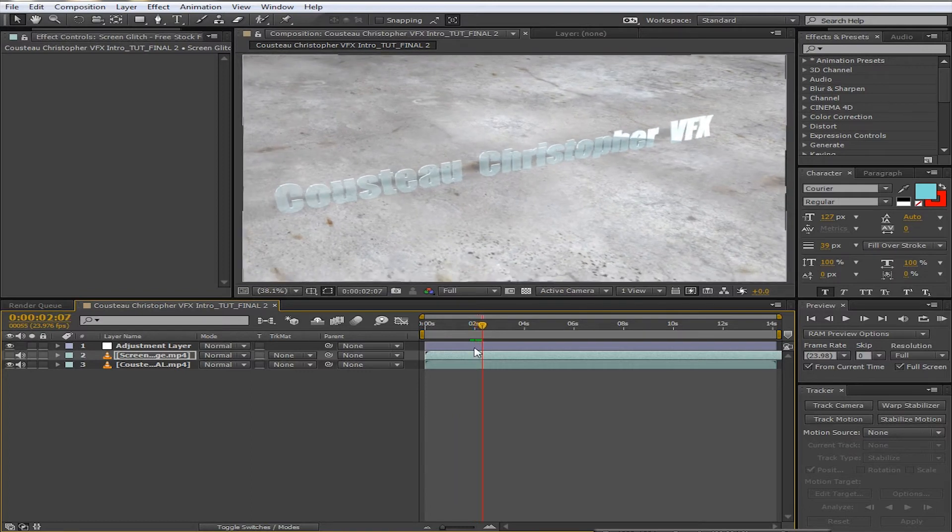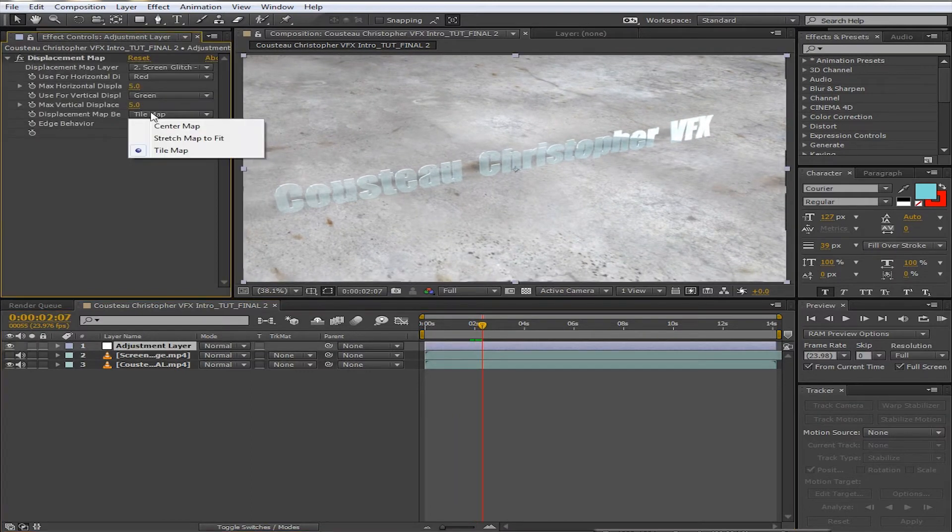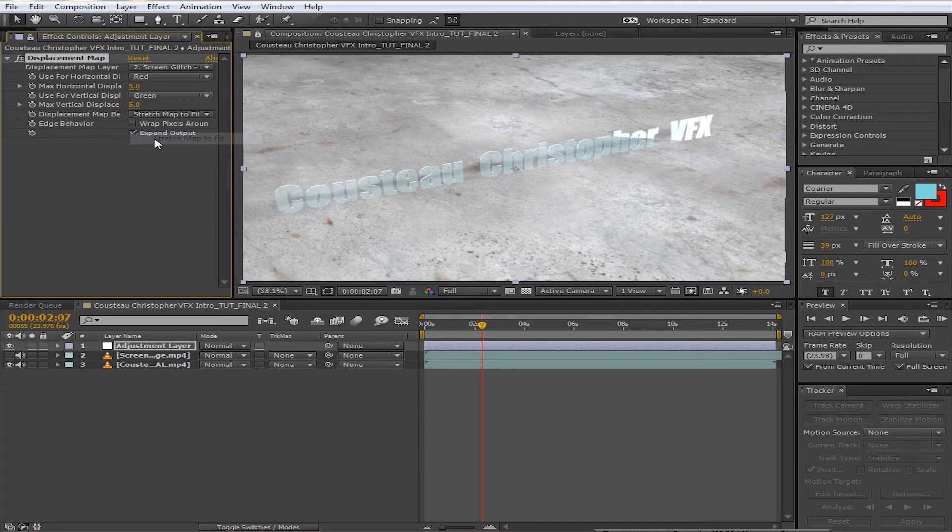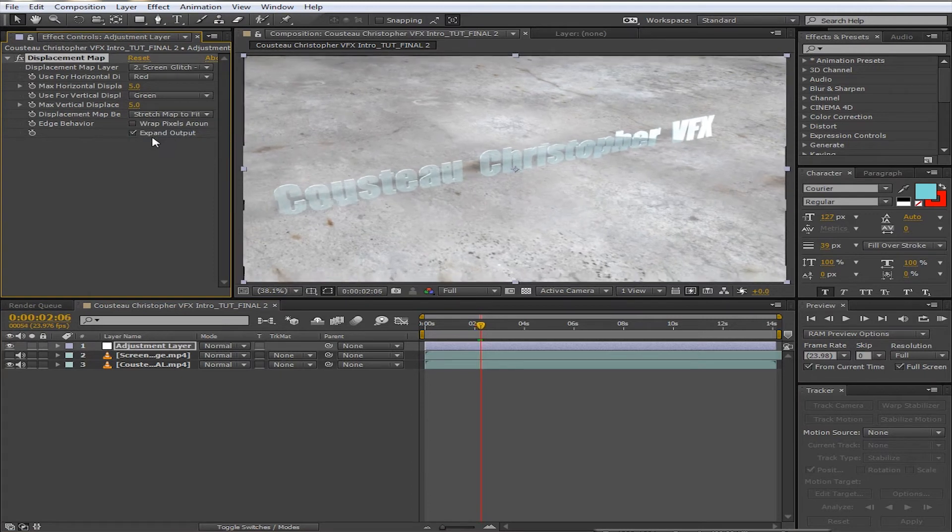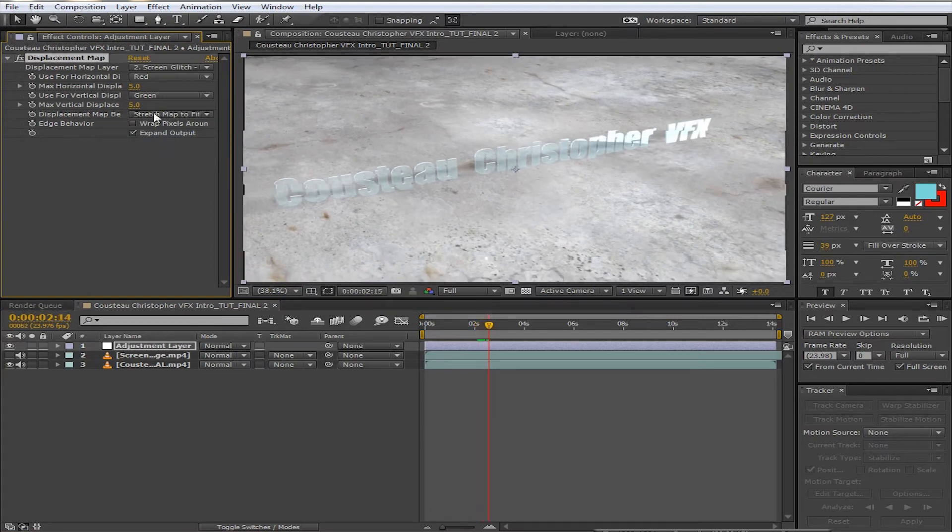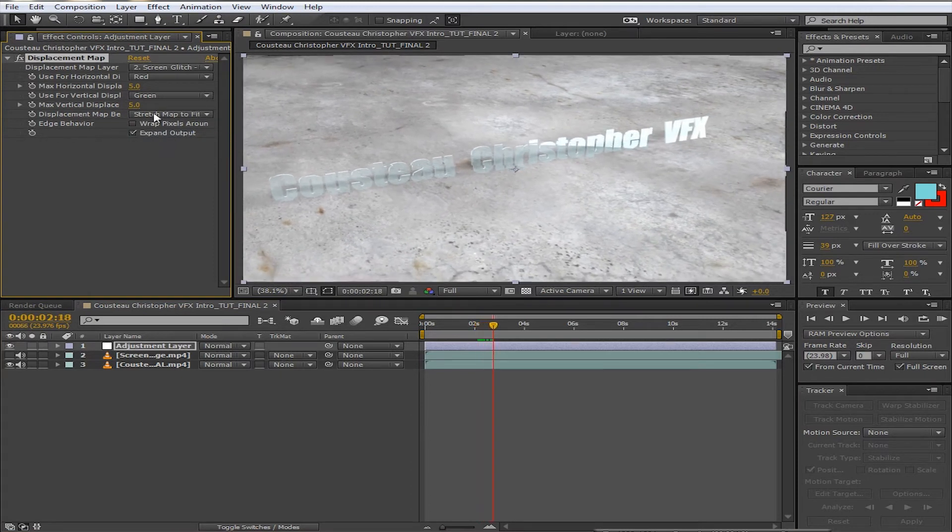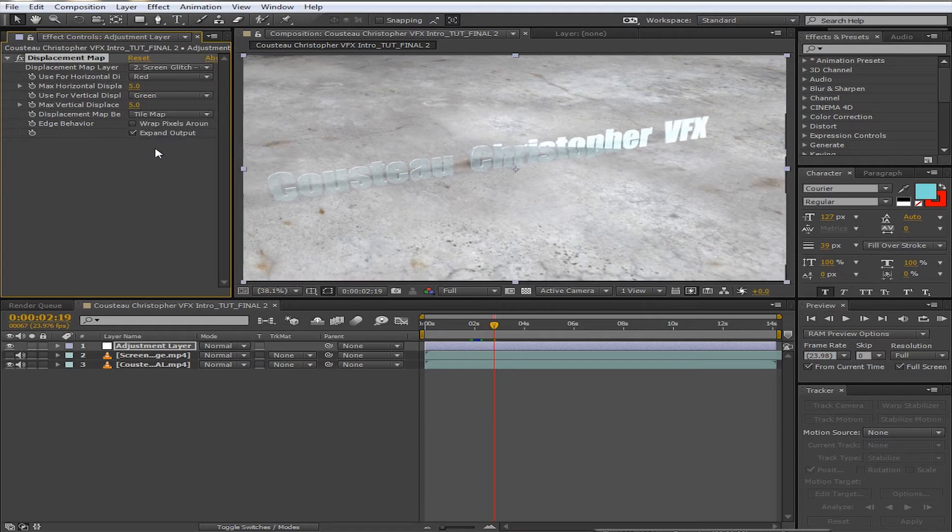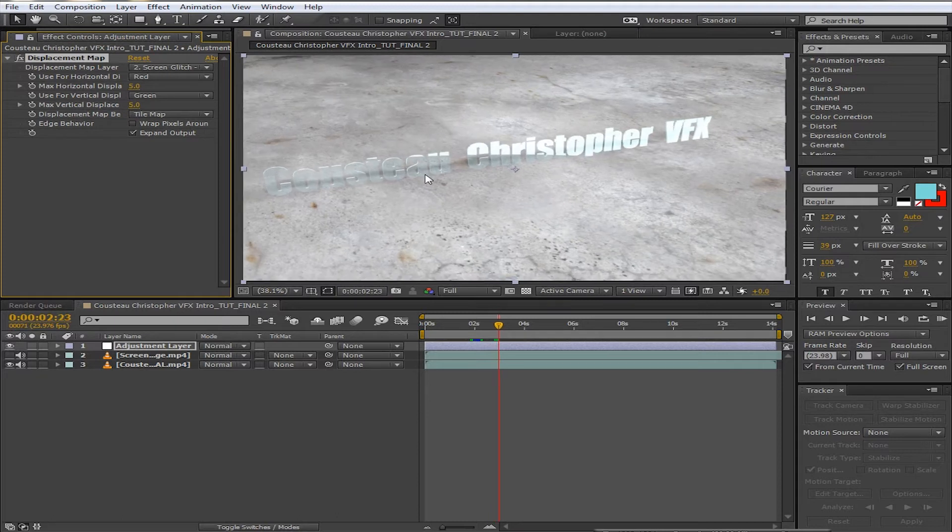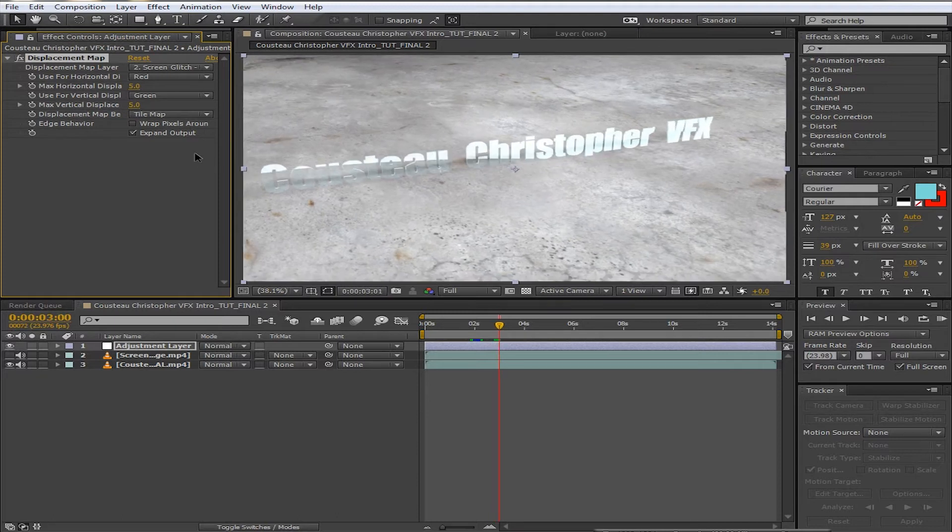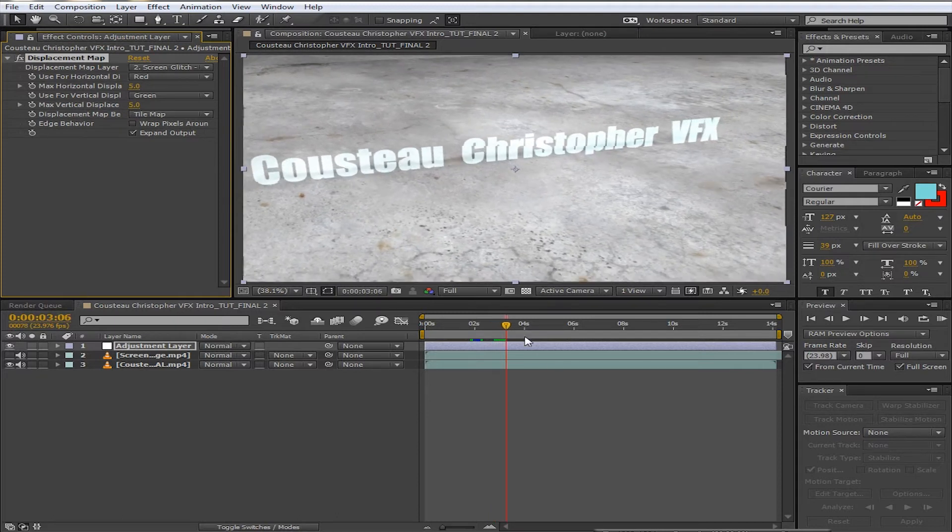So there are two ways: you can either do tile map or stretch to fit. Each way is perfectly fine, just whatever floats your boat. I prefer tile map. It doesn't kind of stretch out the glitch or anything, and it gives it, I think, a little bit more texture.